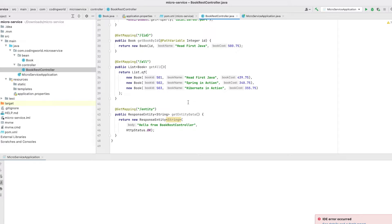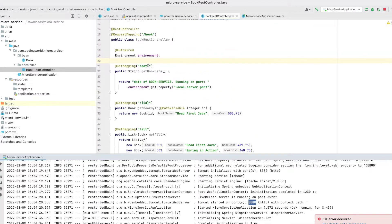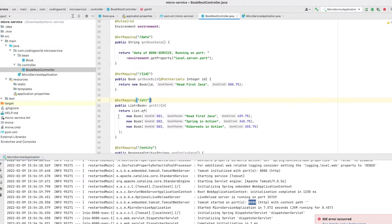We are consuming this book service in our student service. The student service is our consumer. All Feign Client related configuration we will do in our consumer. Let me run the book service and show you what it returns. The service has been successfully started on port 8080. If you hit the API at 8080/book/all, I am getting a list of three books which we have hardcoded in our service.